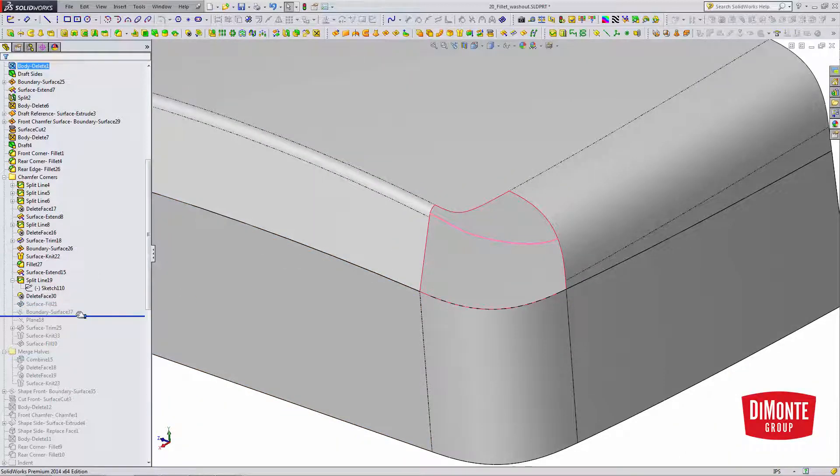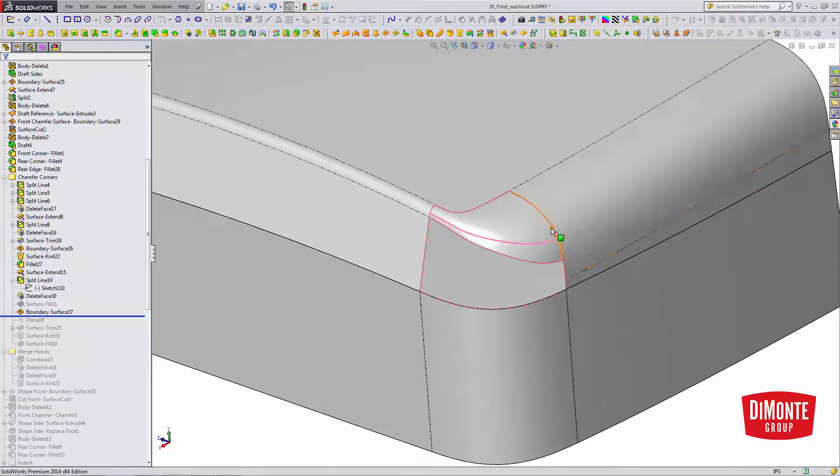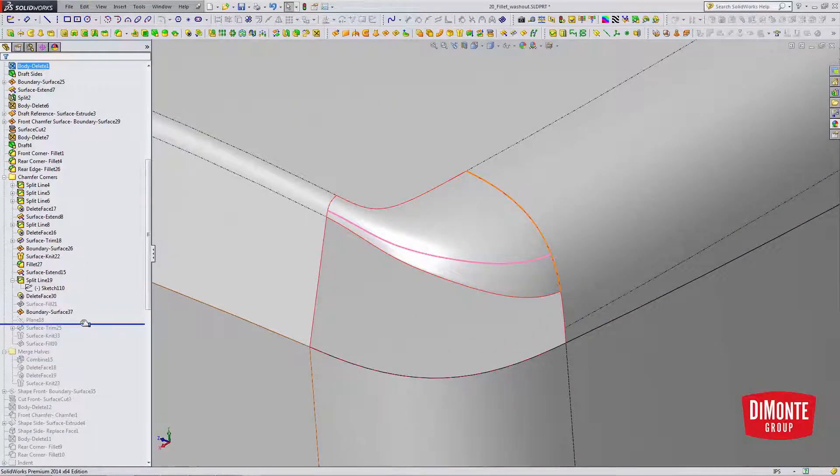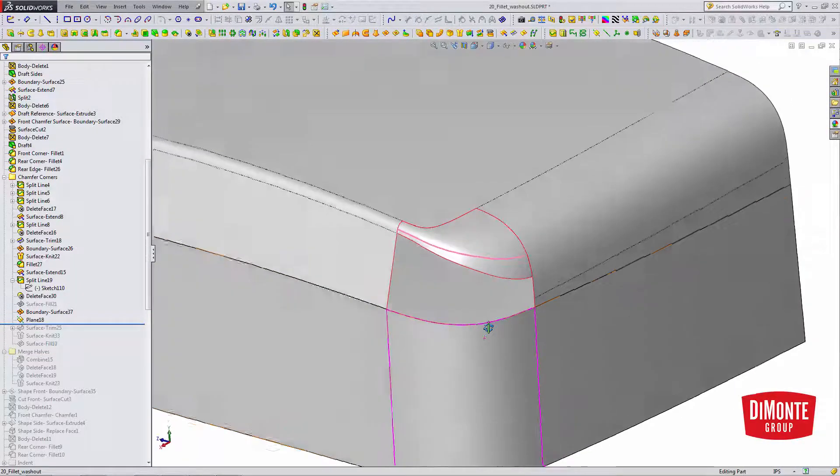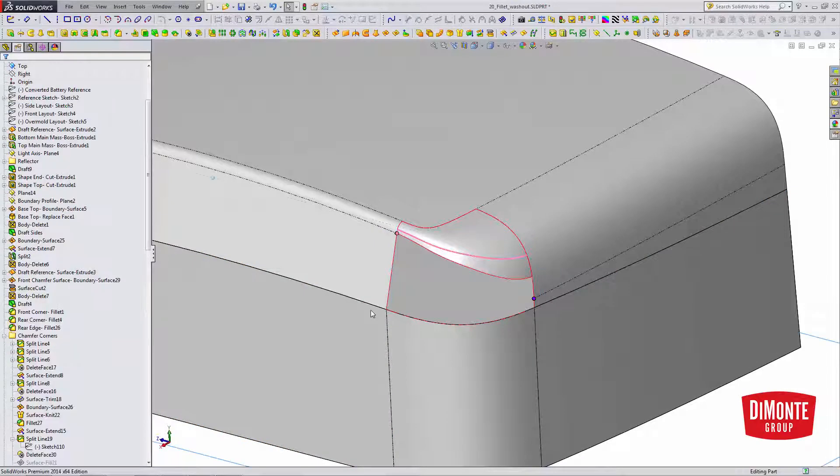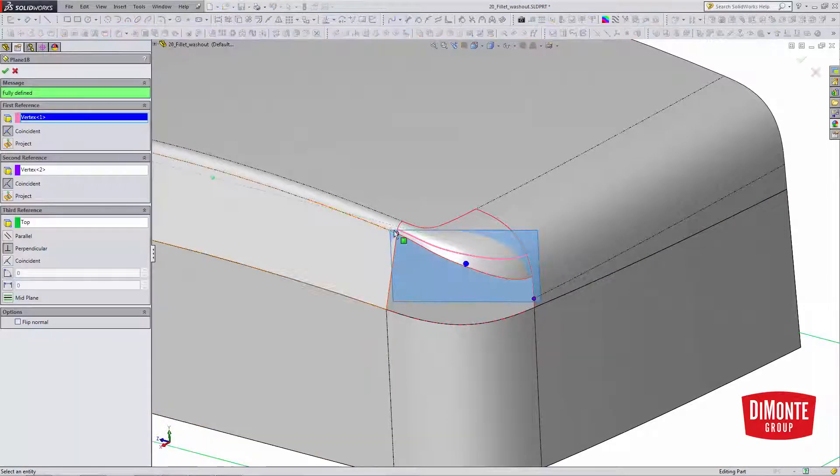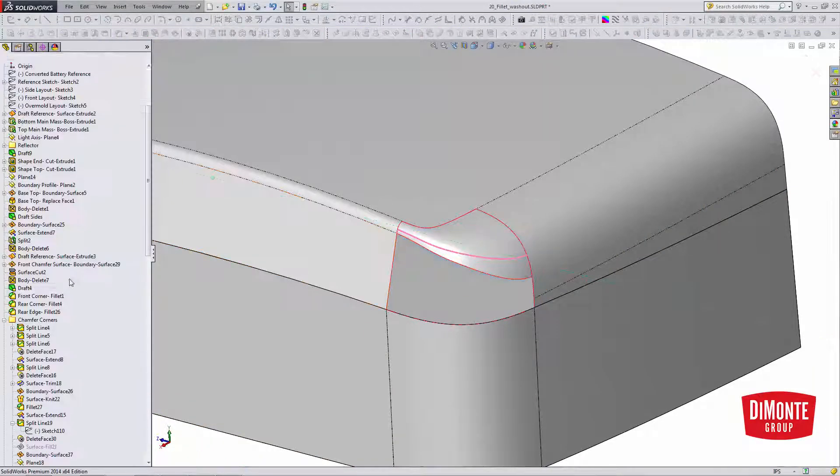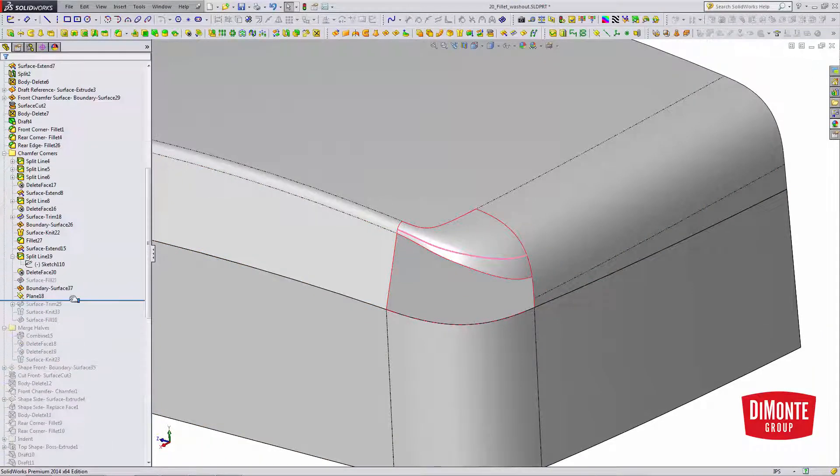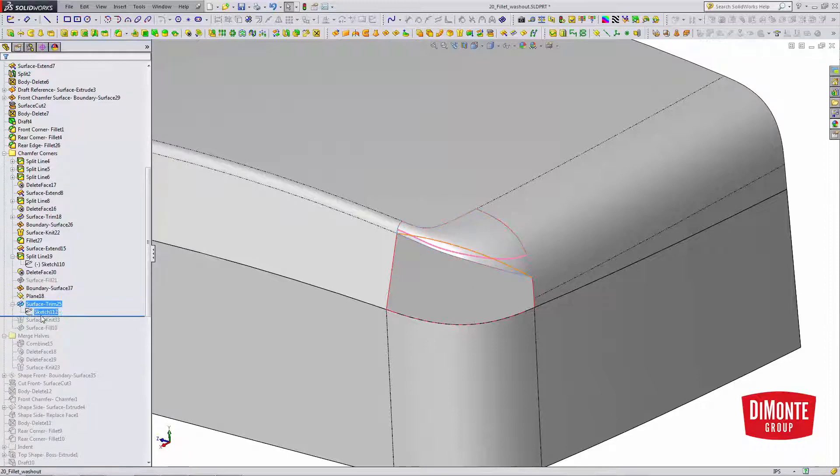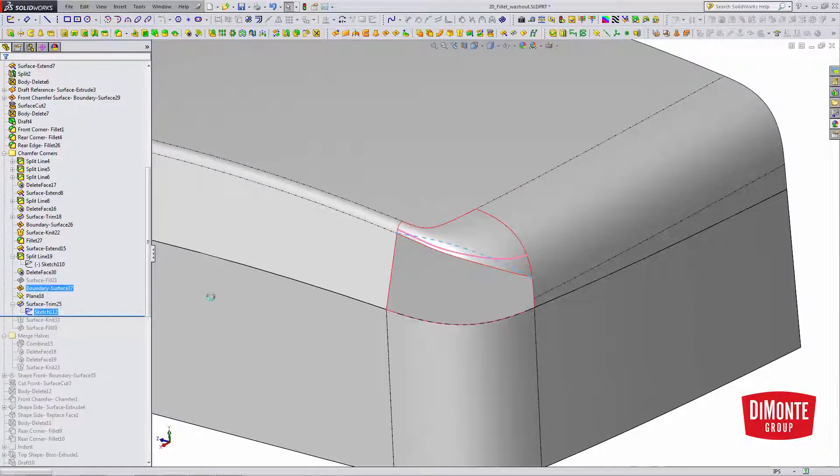The boundary surface is going to give me a little more control to shape this surface. Now I'm creating a plane between these corner vertices. And this plane is going to be used to create a trim to cut away that bad portion of the surface.